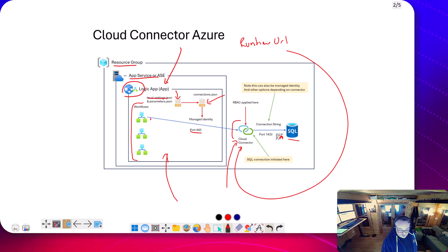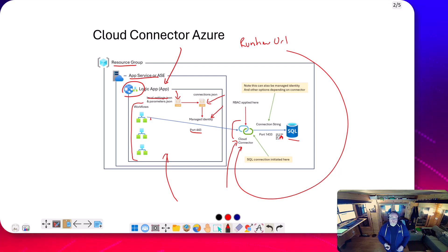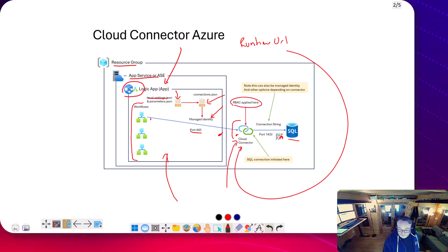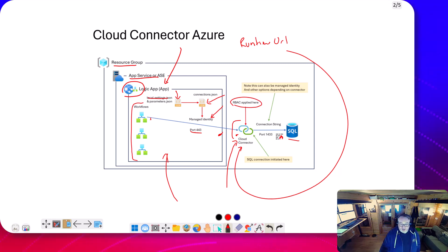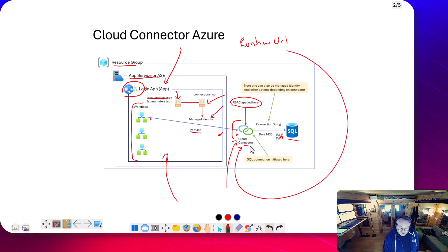Because we're running in the cloud, on this connector I'm going to have managed identity configured, which will basically control access from my logic app to the cloud connector. On the cloud connector resource, I'd be configuring RBAC access - so logic app 1 and logic app 2 can call this cloud connector. That'll basically control which of your logic apps can access this connector.